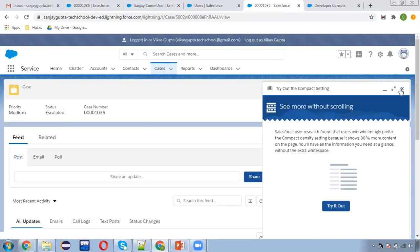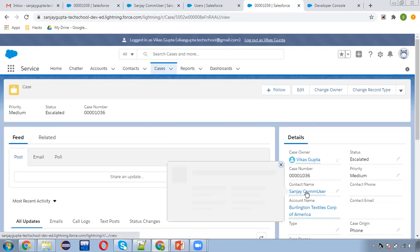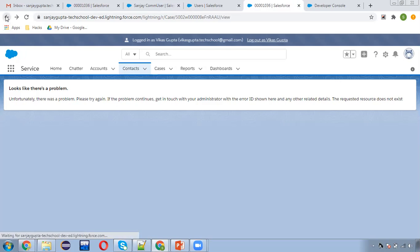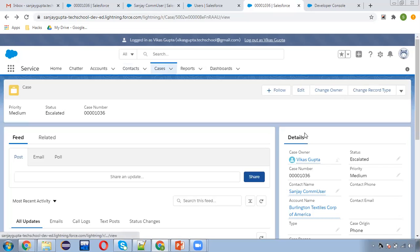Now I'm going to click on this contact. Here you can see — looks like there's a problem. Unfortunately there was a problem, please try again. If the problem continues, get in touch with your administrator. This error is coming because OWD is private and Vikas is not the owner of the contact. So this user won't be able to access the contact details.